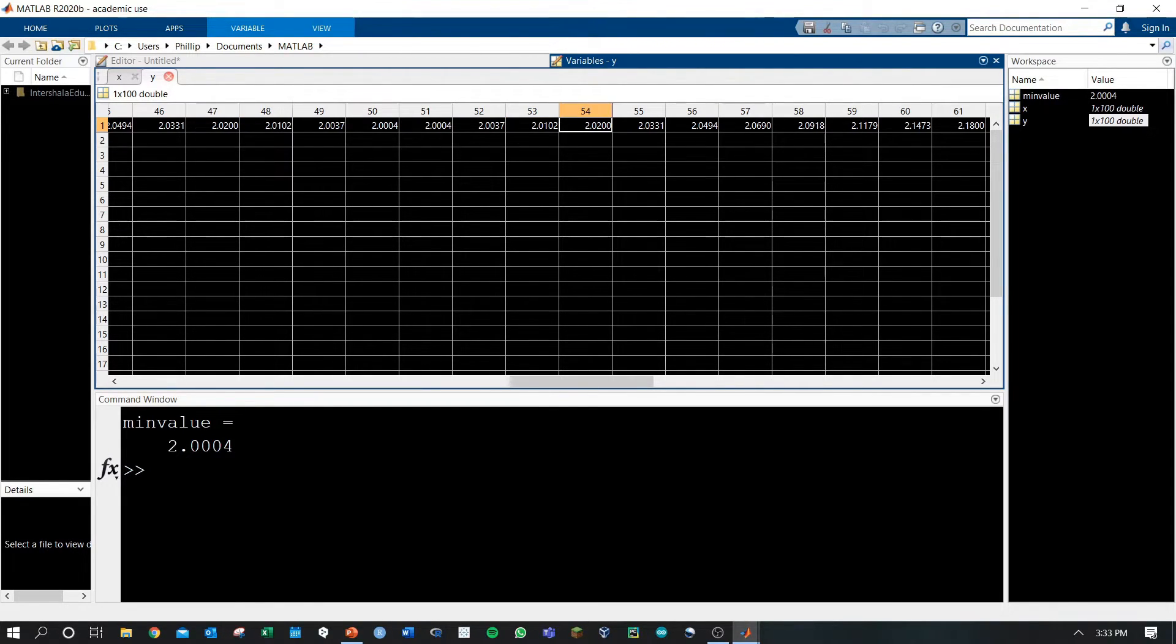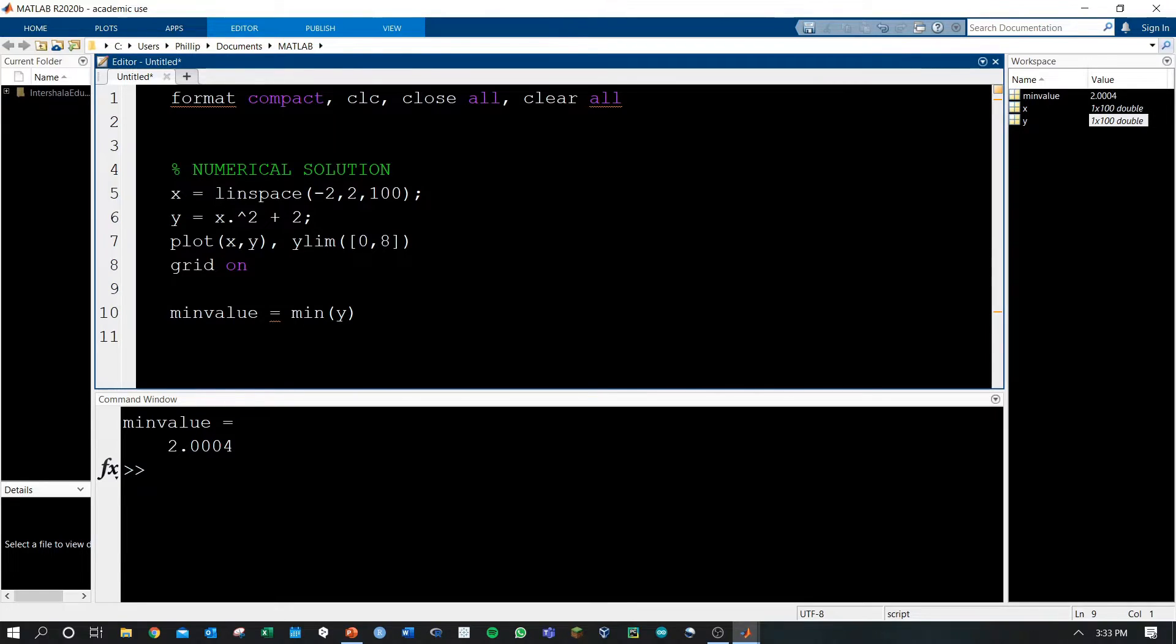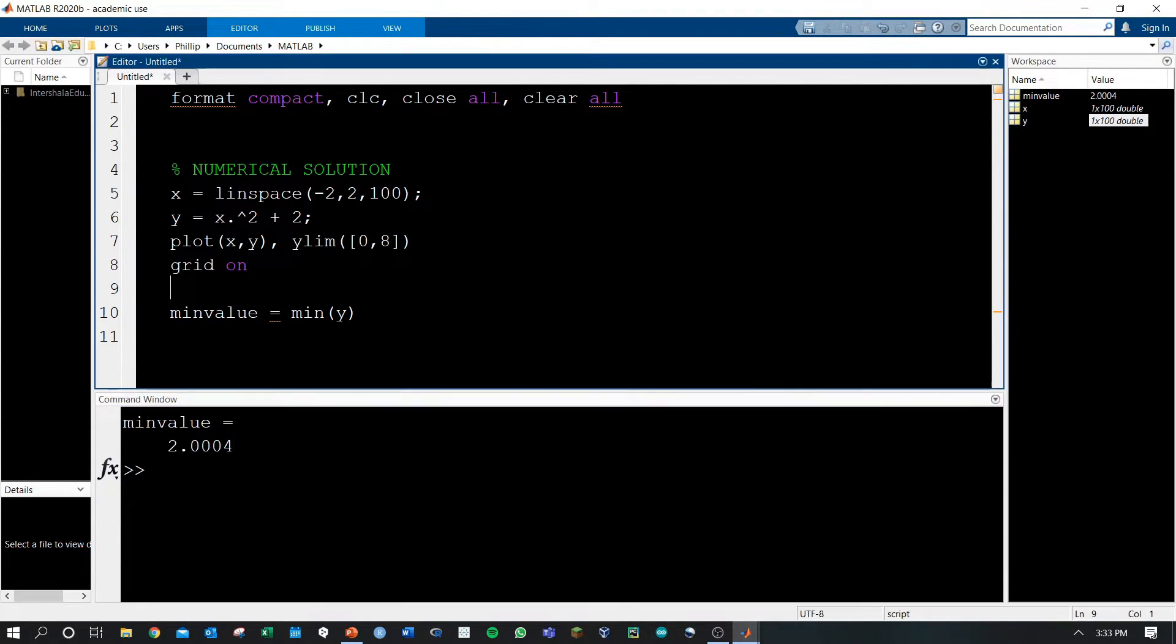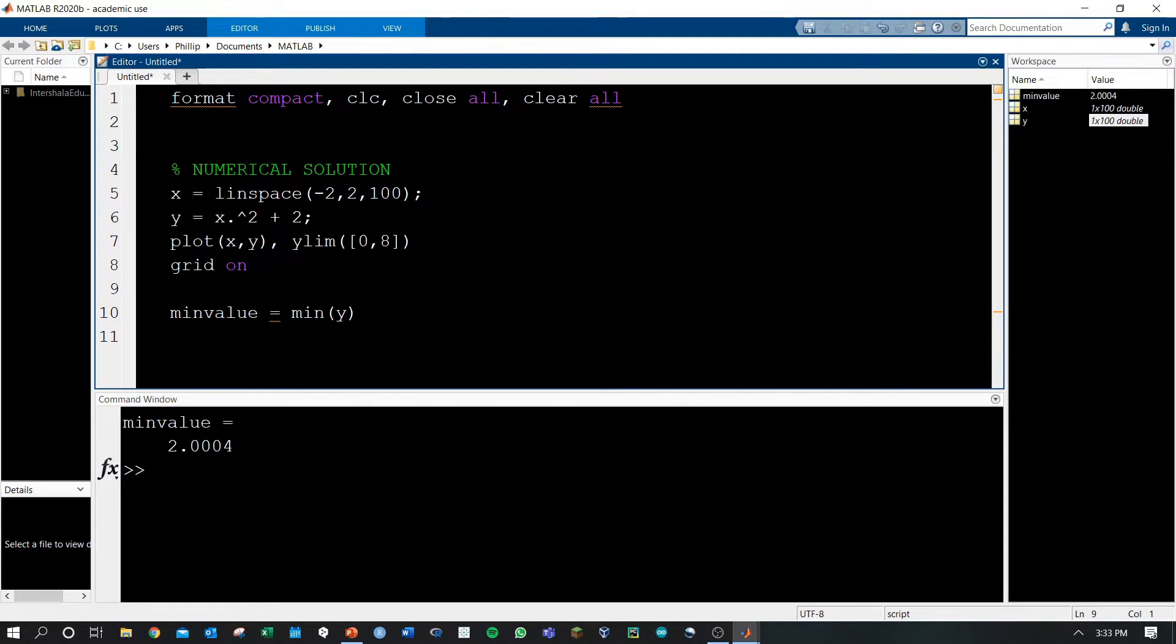But are we close enough? Right? Our value is 2.0004. In most cases, that would be okay, especially for a simple equation like we're solving in this. But then sometimes, real-world problems would require you to get even closer to the solution. And what do you do?